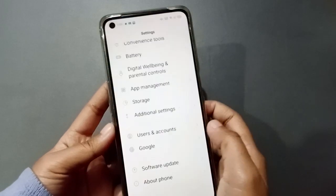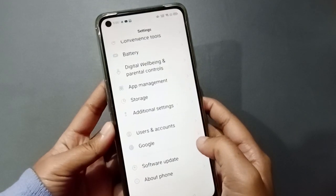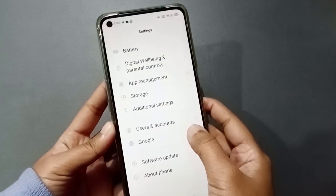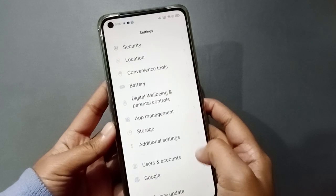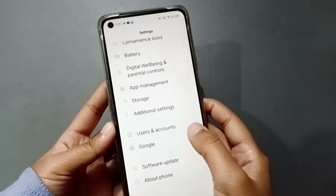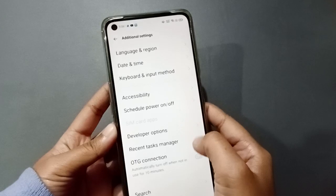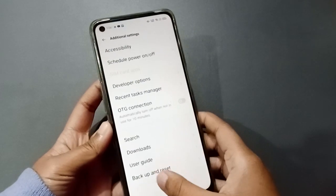First, what you need to do is move to Settings. After you have moved to Settings, scroll down and you are going to find Additional Settings. Just click on Additional Settings.